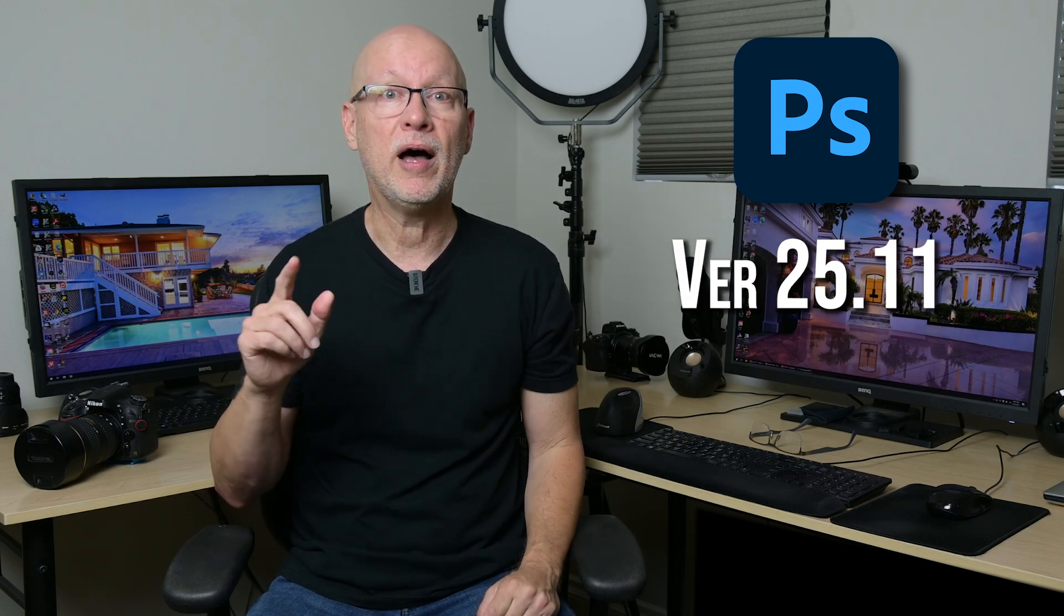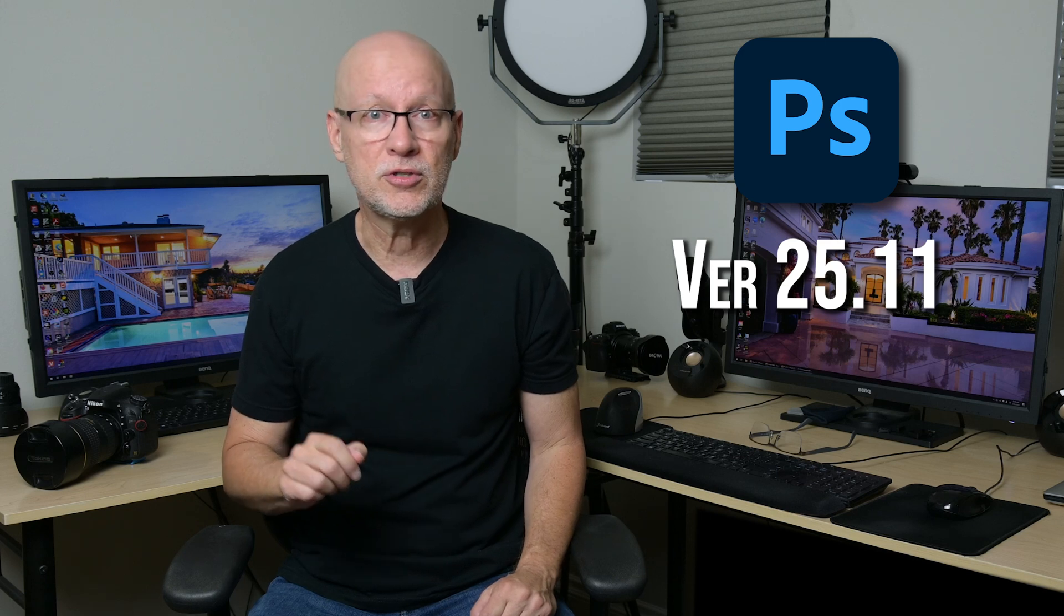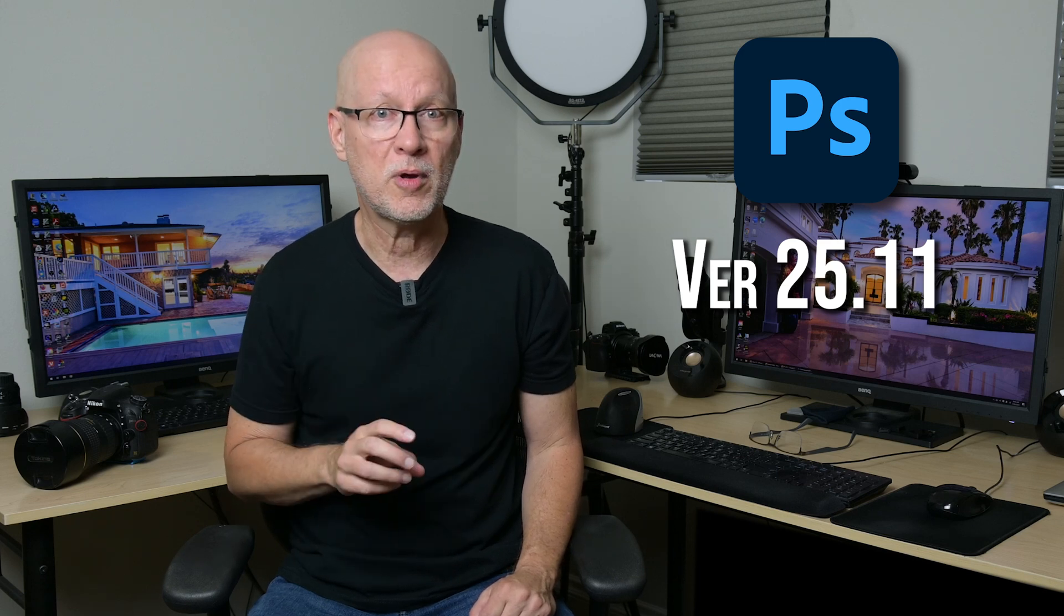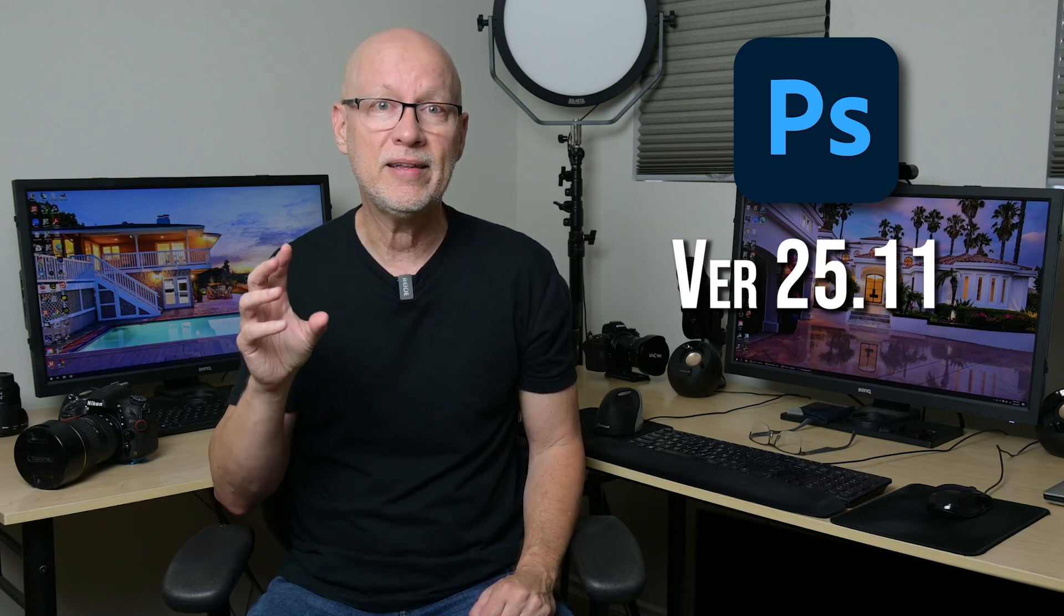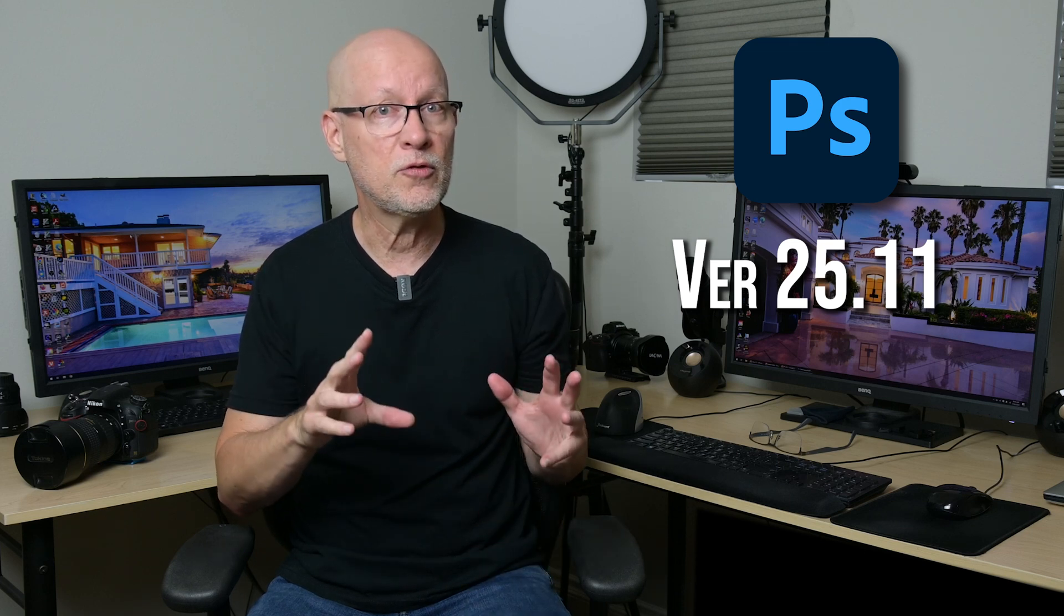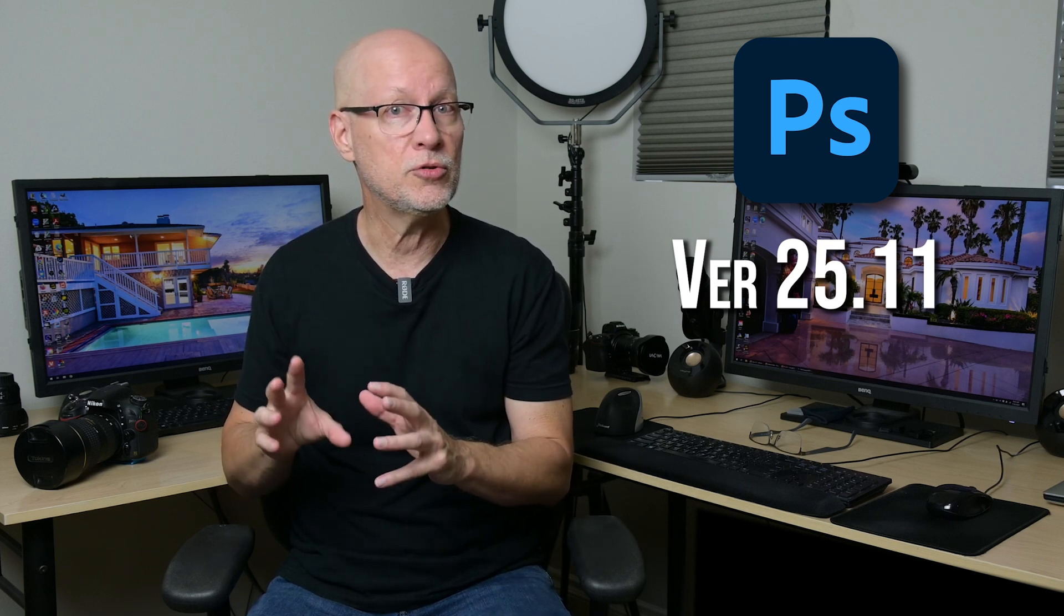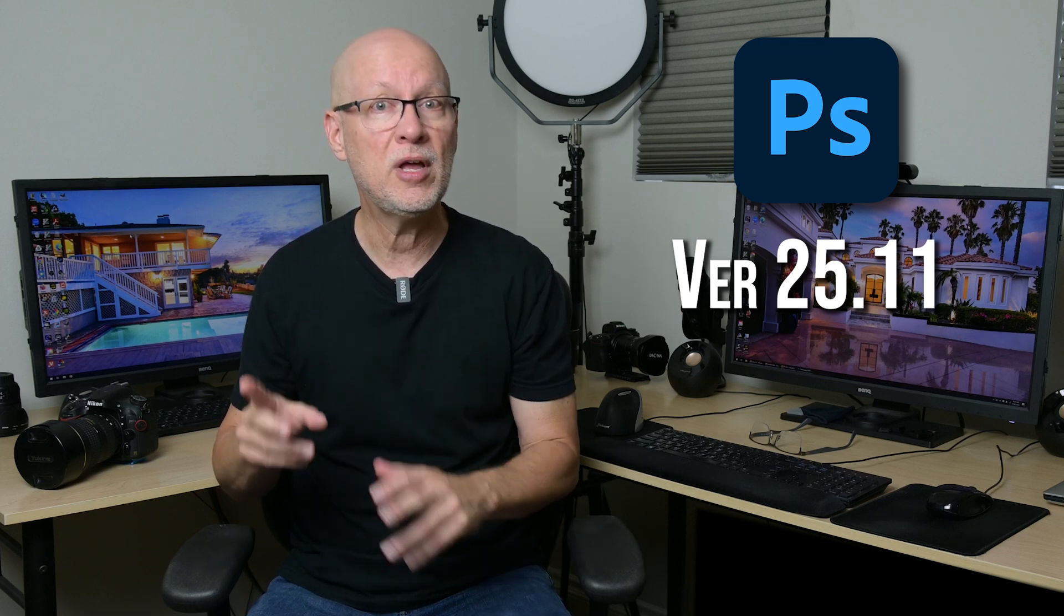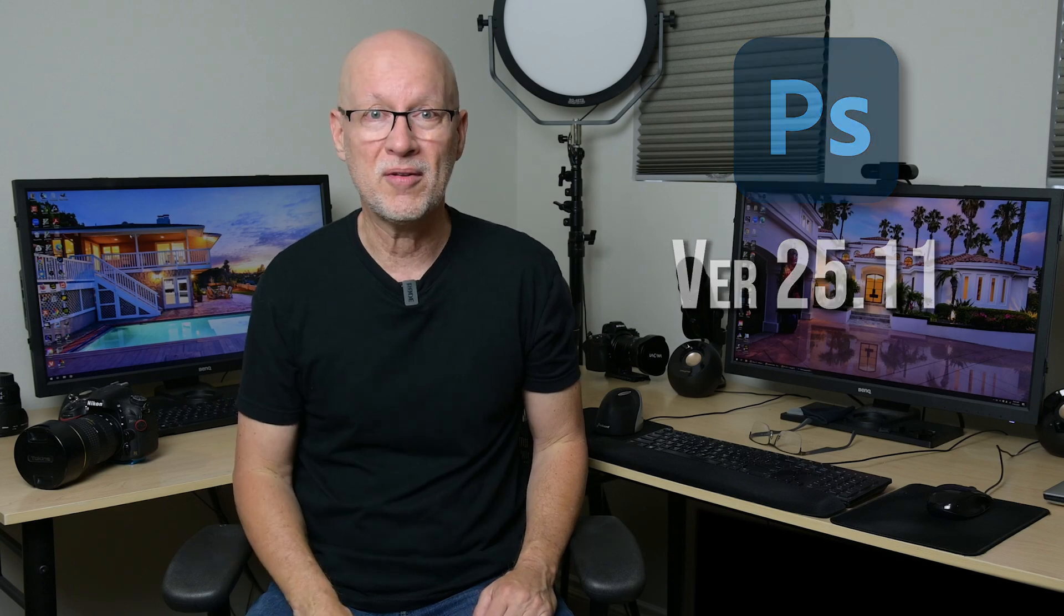Some new AI features were added to the official release of Photoshop at the end of July 2024, version 25.11, but there are some serious issues being caused by some of these features. In this episode, I'm going to cover the features, show some of the issues, and ways you can work around them.